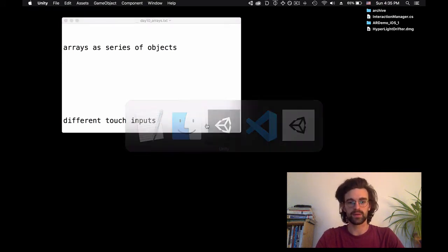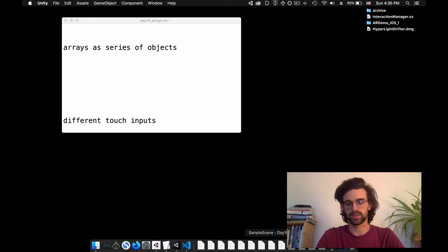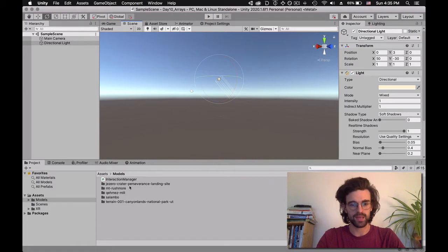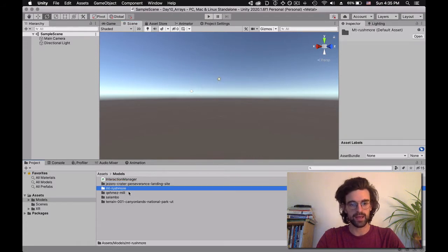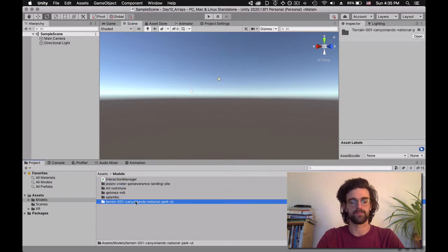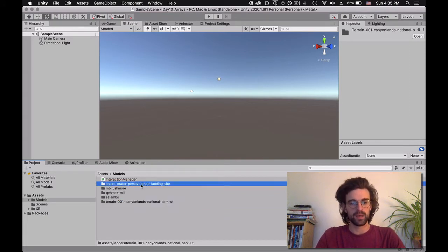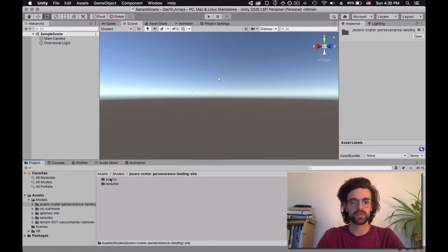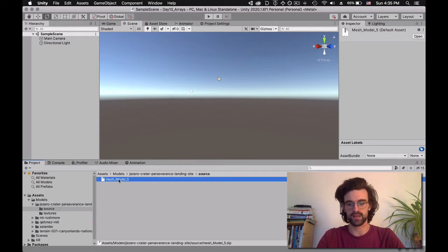So we're going to start with our Unity project. We have our sample scene, our camera, our directional light, and at the bottom here I imported five different objects that I downloaded from Sketchfab. When you download an object from Sketchfab, for 3D models in general you have source files and textures. Source is going to be the mesh itself.